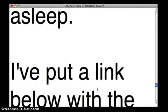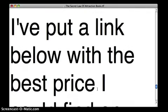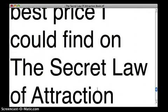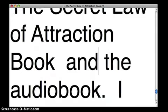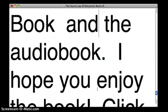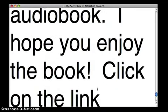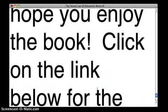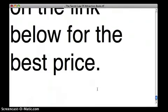I've put a link below with the best price I could find on The Secret Law of Attraction Book and the audiobook. I hope you enjoy the book. Click on the link below for the best price.